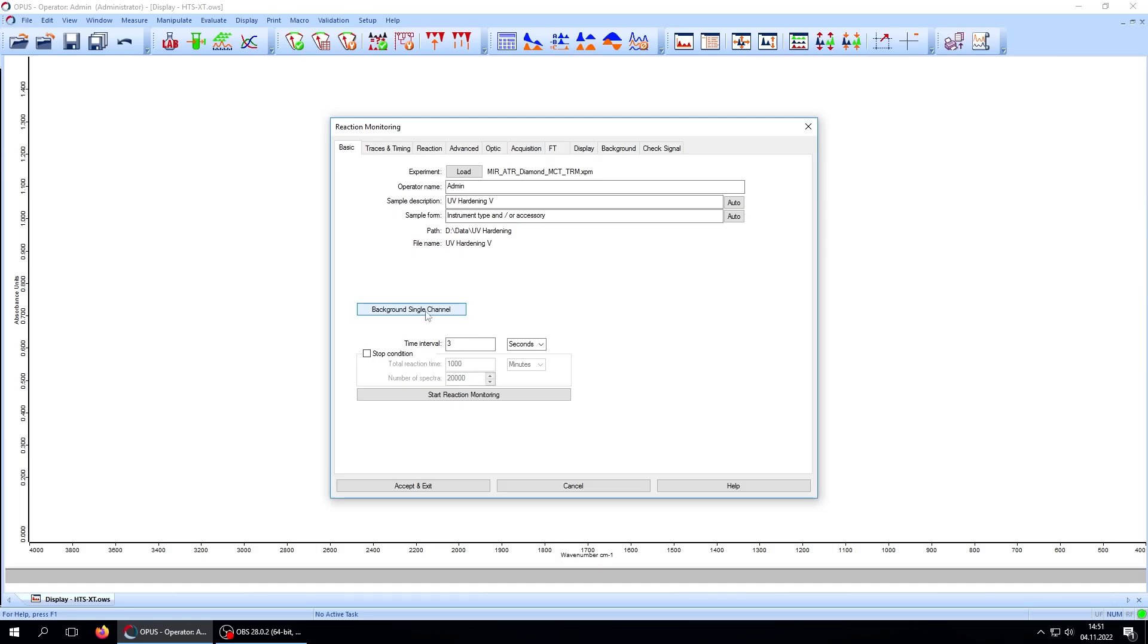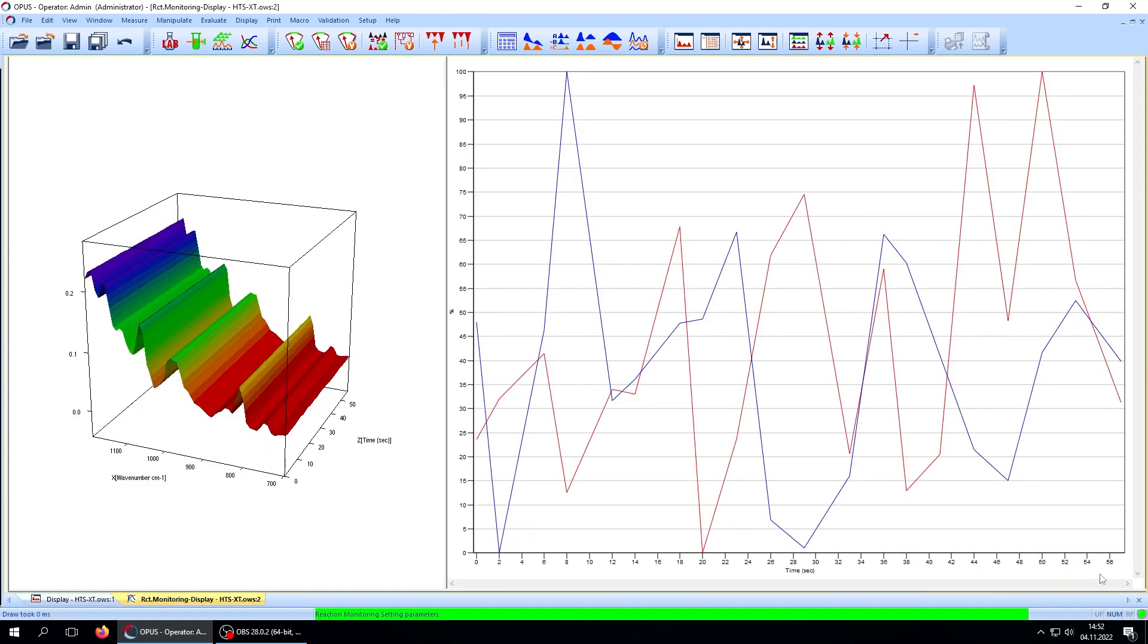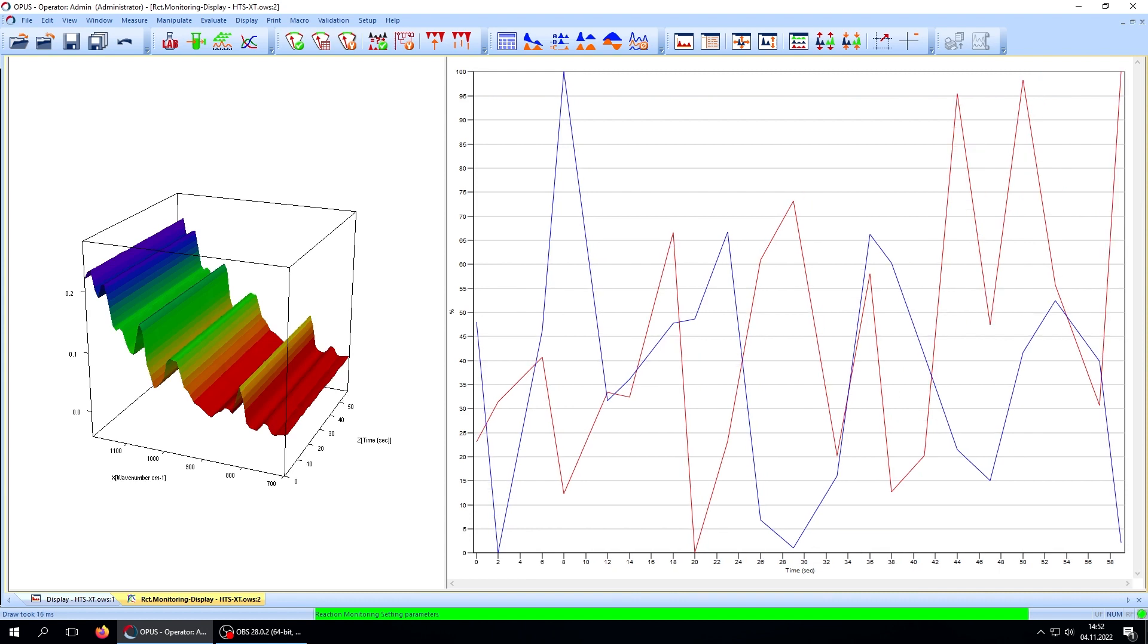No polymerization takes place until the UV lamp is switched on. Therefore, we do not see any changes in the contributions of the selected functional groups over time. Or in other words, the spectrum of the adhesive is constant.